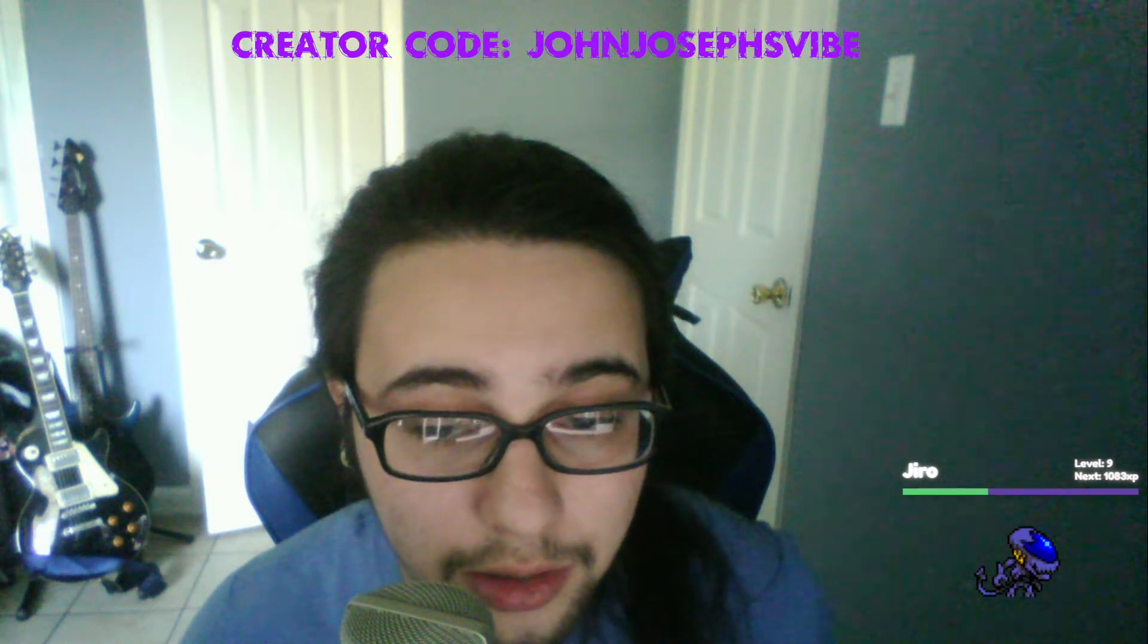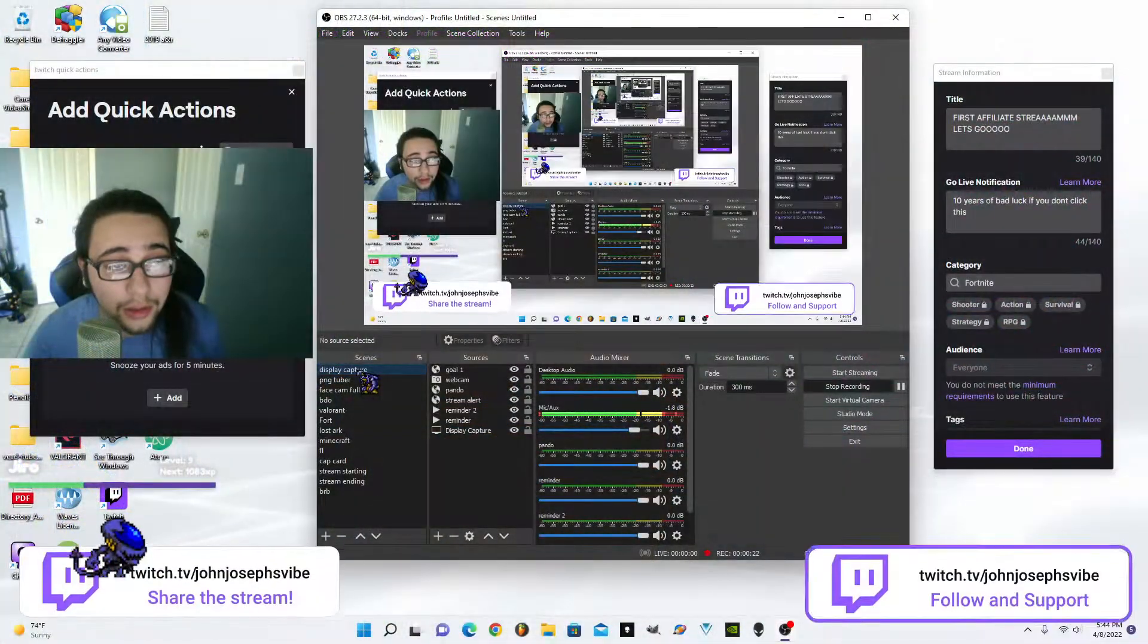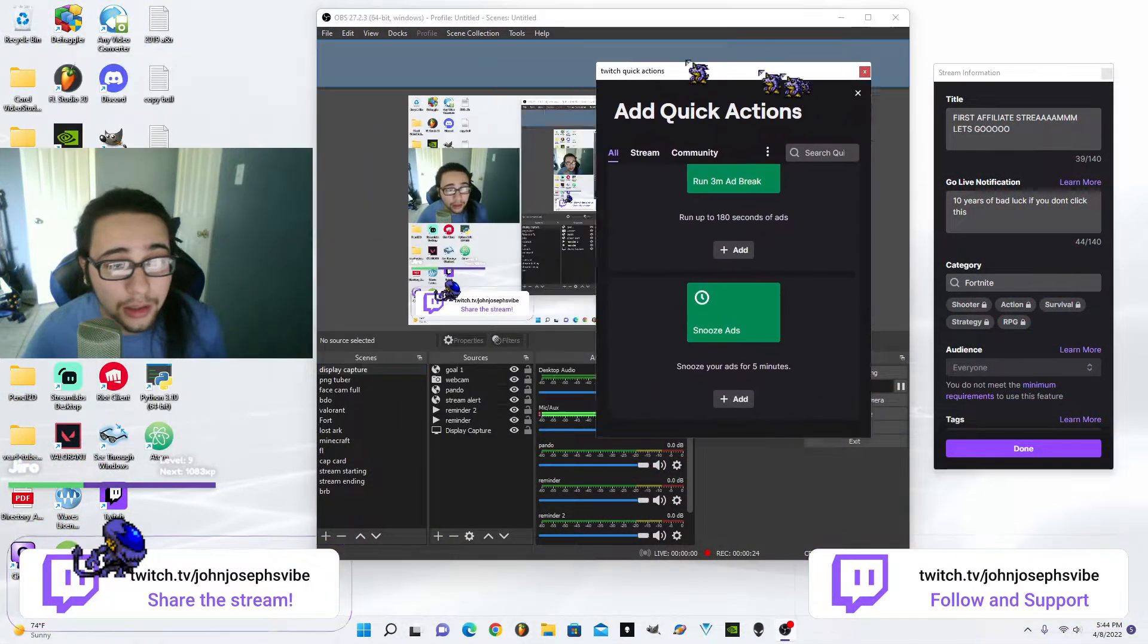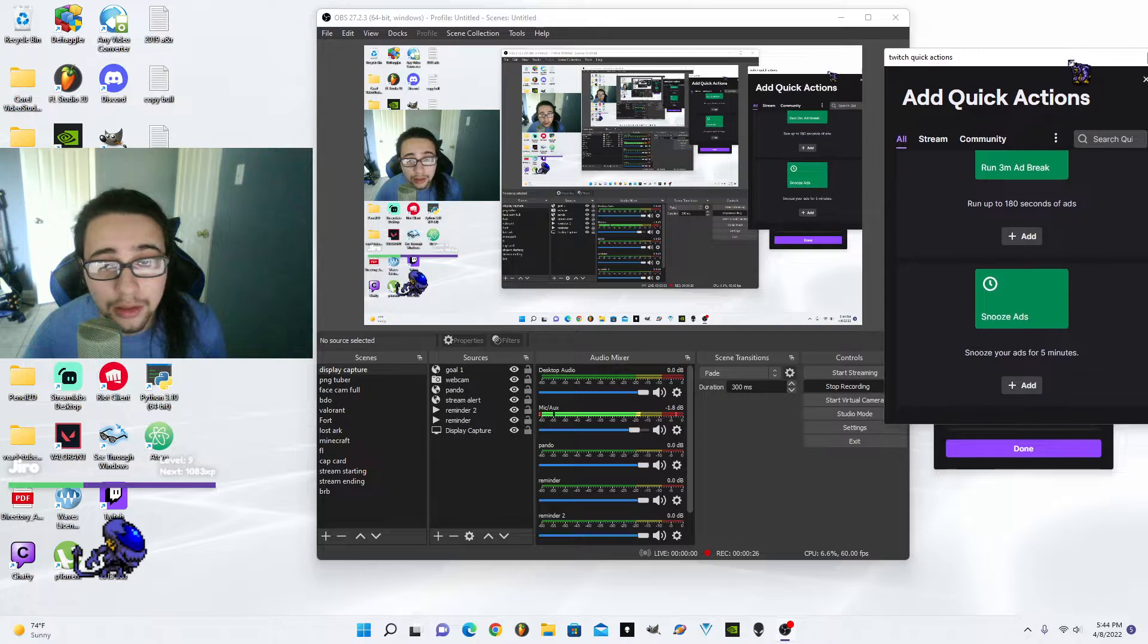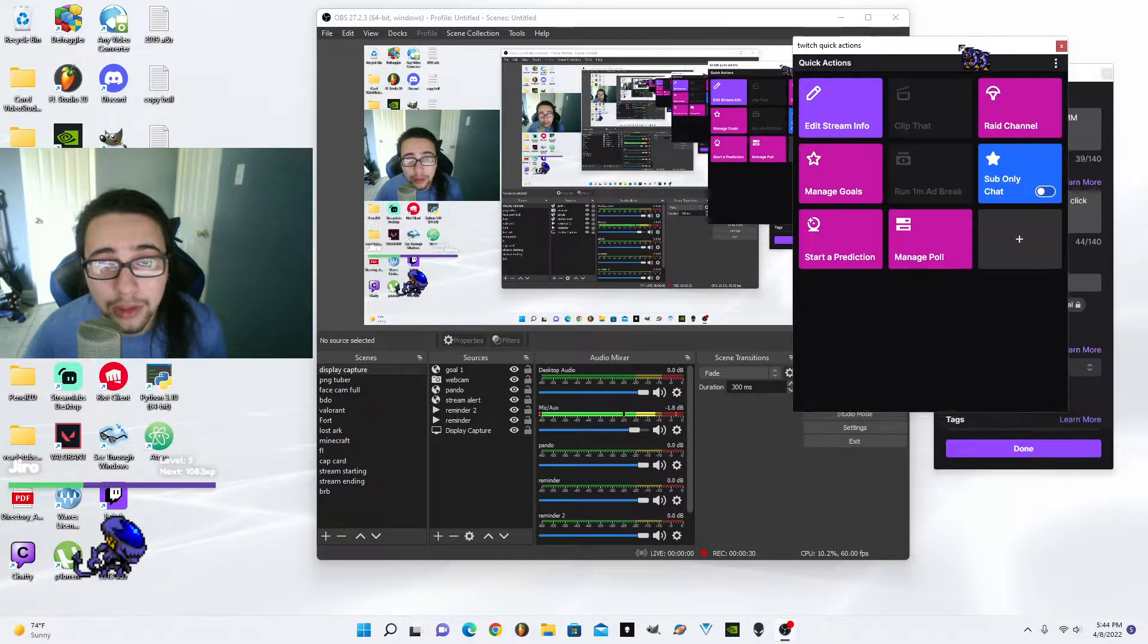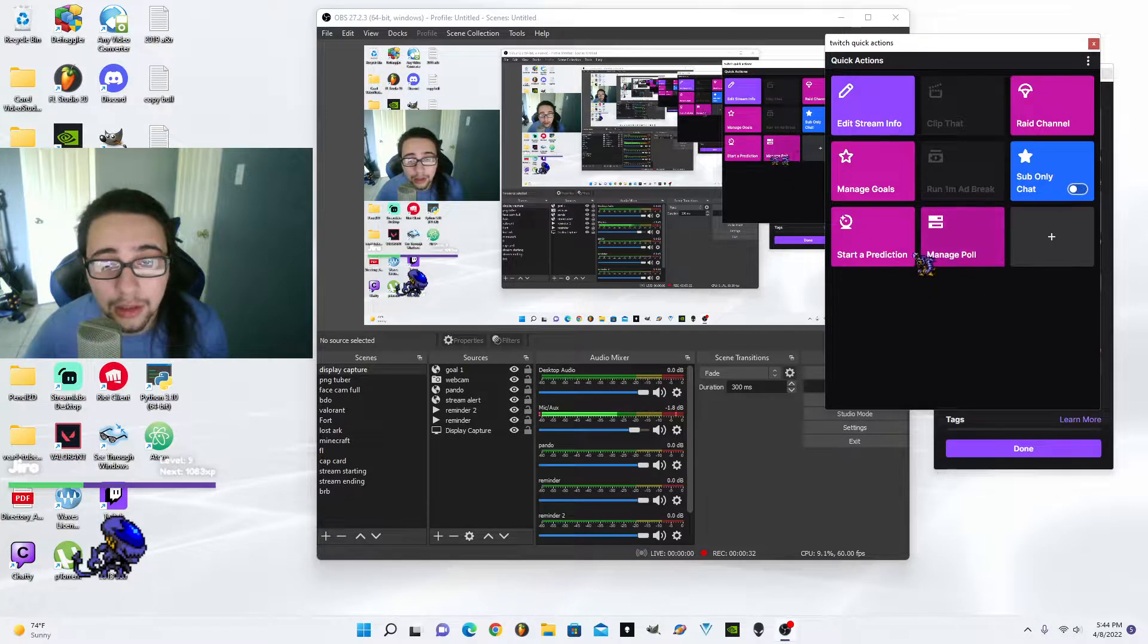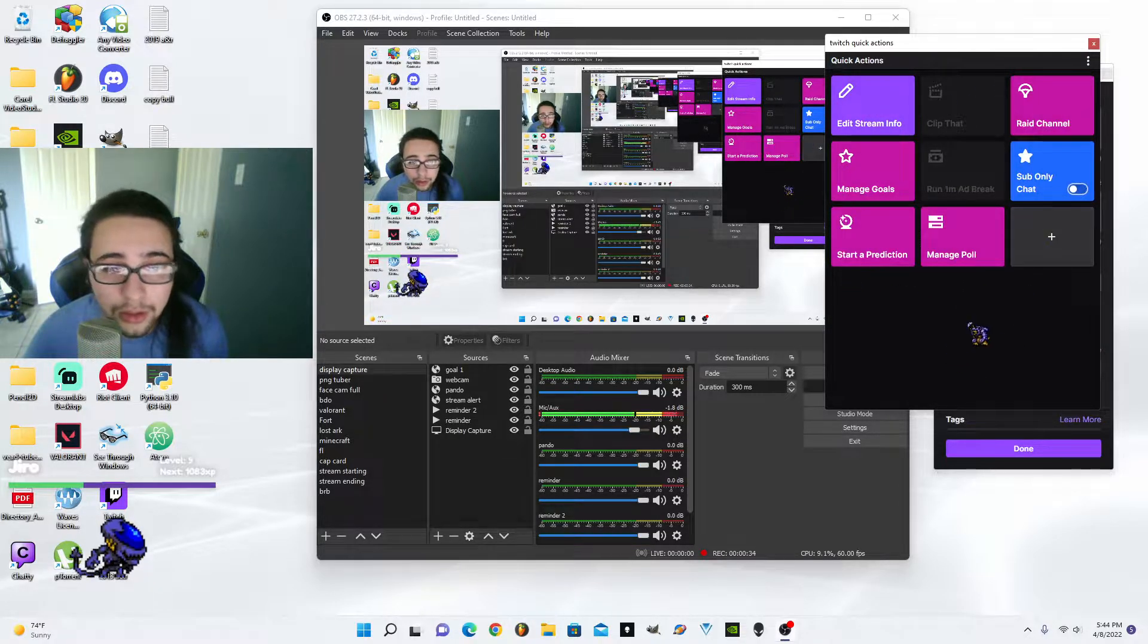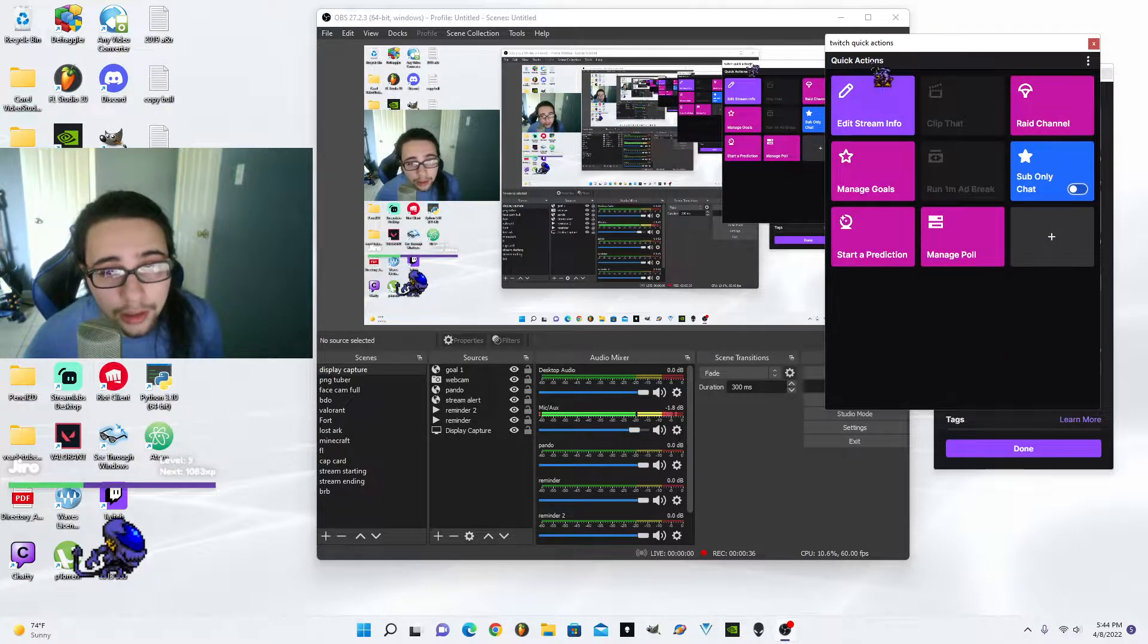Today's video is going to be how to get these quick actions from Twitch. You see that is normally in the stream manager of Twitch - how to get these into your OBS.